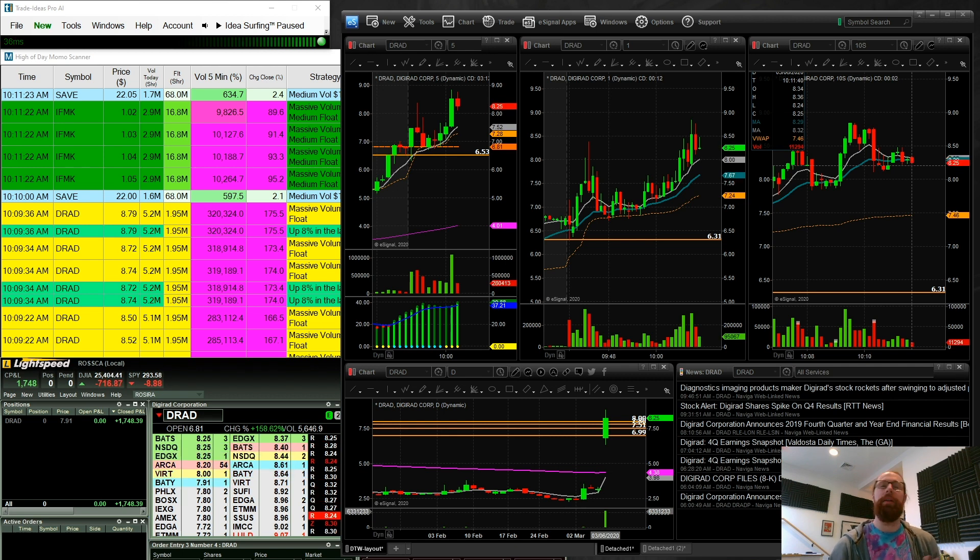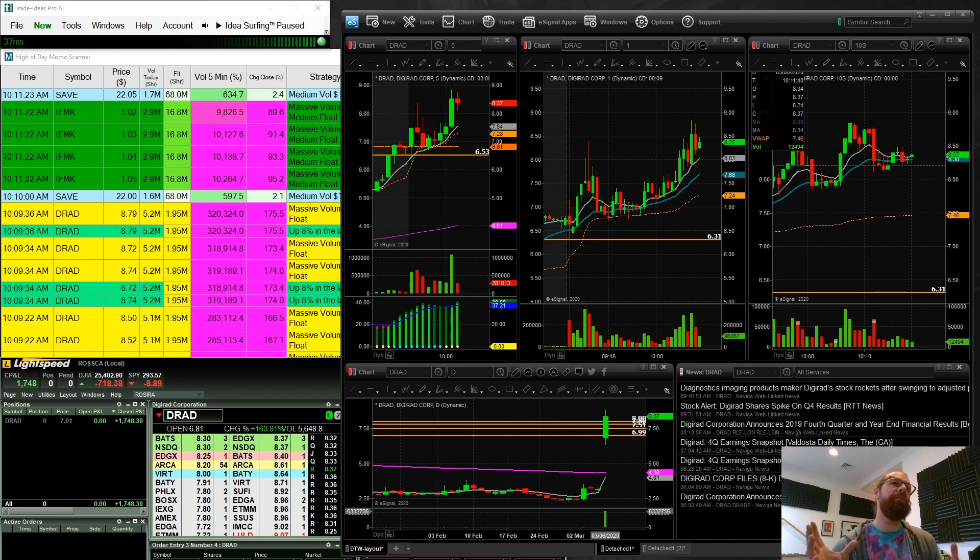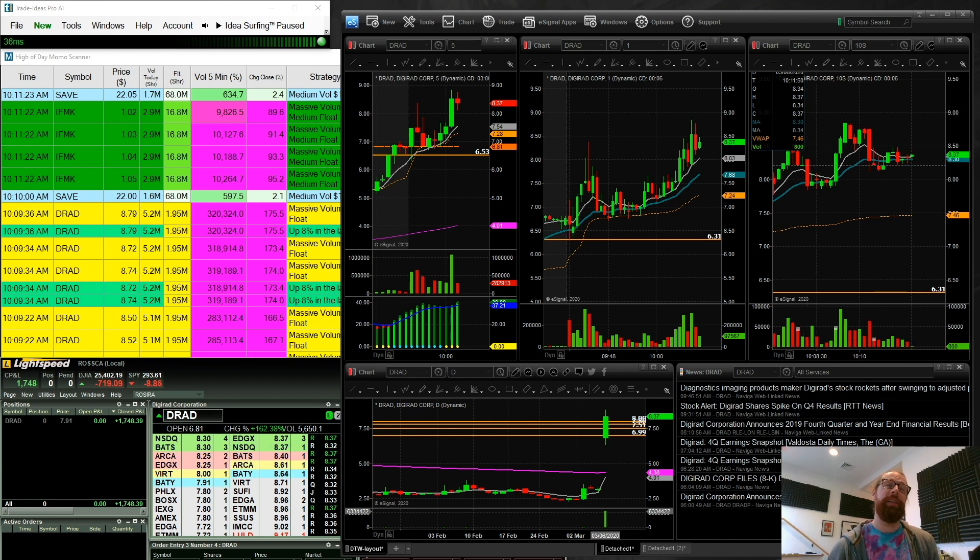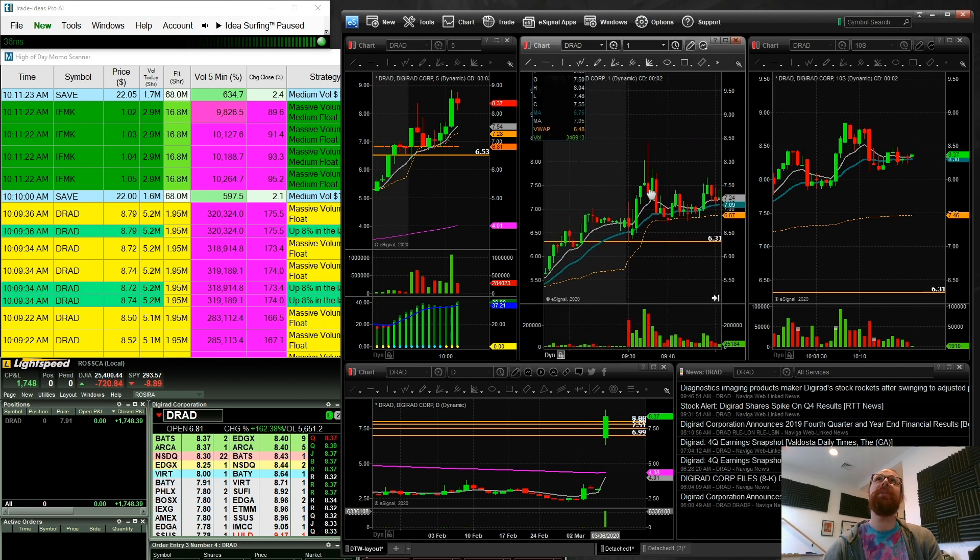I certainly could have made a lot more money today if I was willing to be more aggressive, but I didn't have the cushion to be aggressive. And so I came in today saying I would focus on pullback setups.